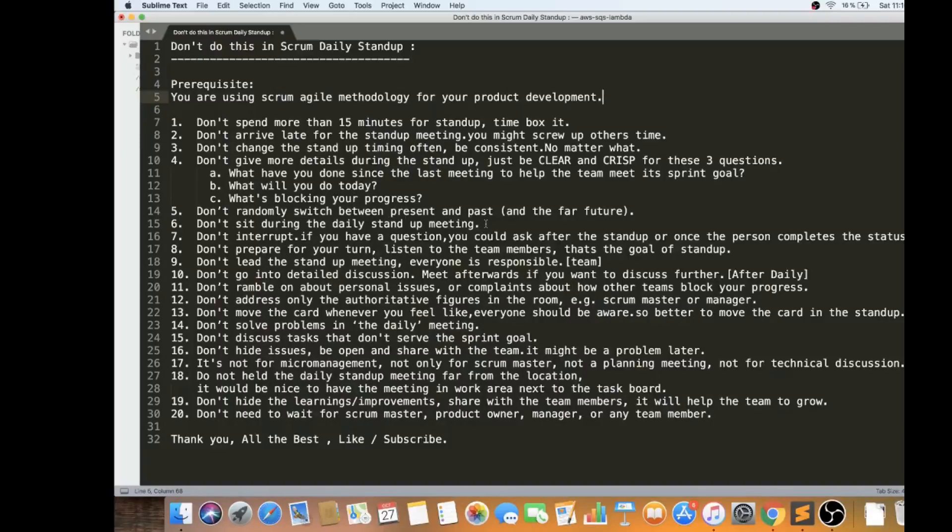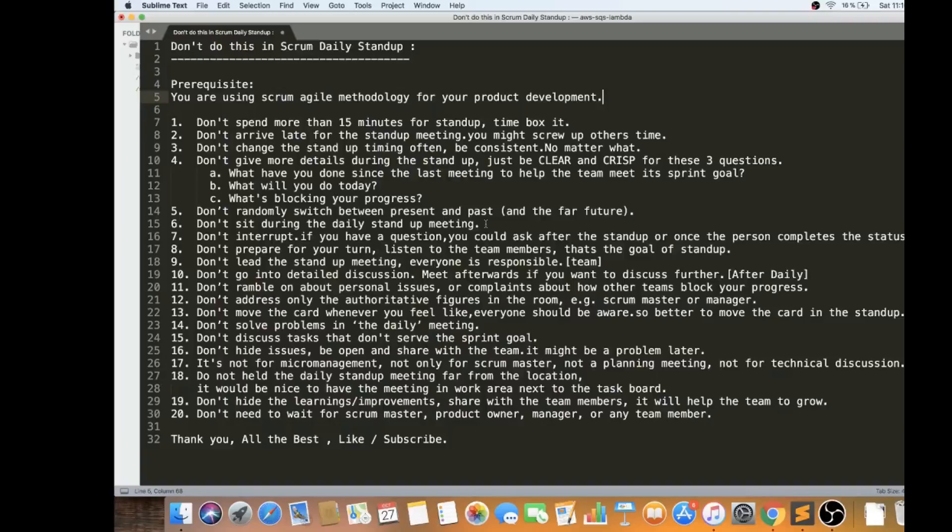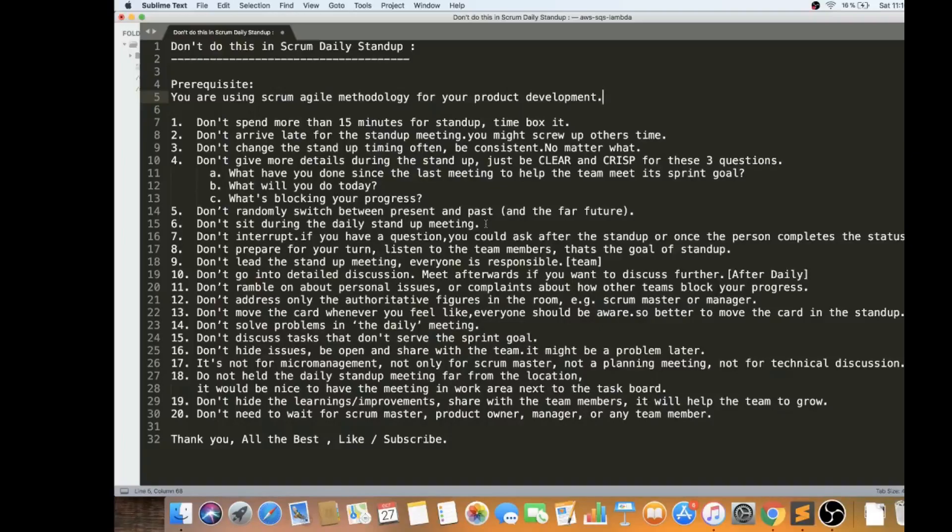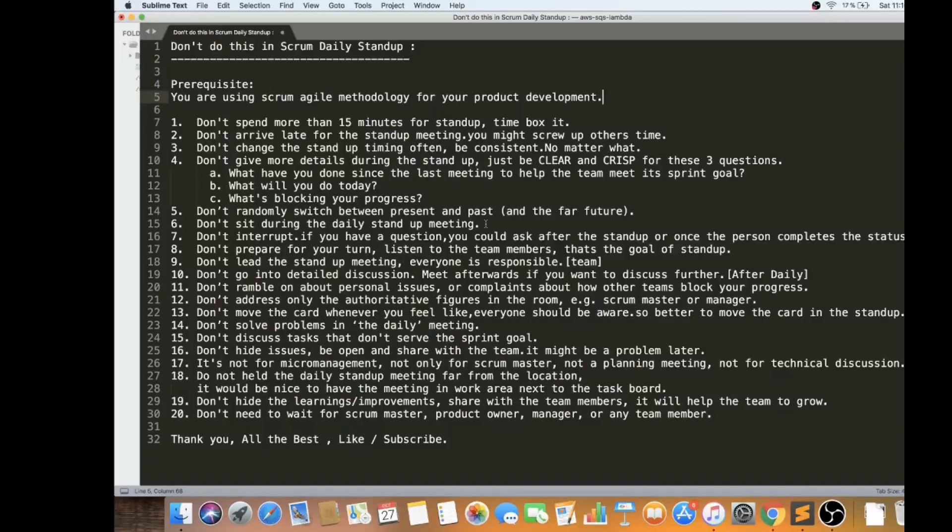Very important, the sixth point is don't sit during the daily standup meeting. The intention is it should be short and sweet and crisp. That's why they made it a standup meeting. The moment team members sit, it becomes an update meeting. Someone will lead and then someone will be hosting the meeting. Please don't sit during the daily standup. Since it's 15 minutes time boxed, please don't sit.